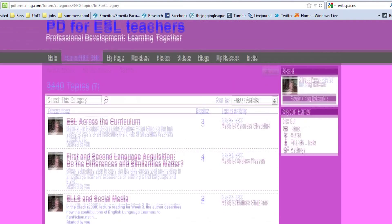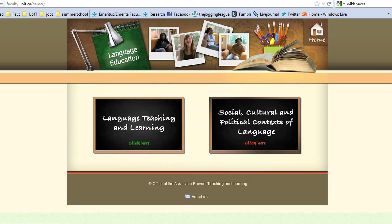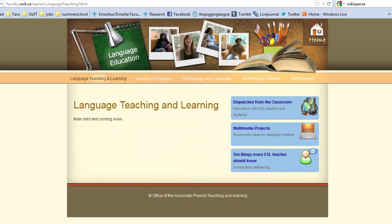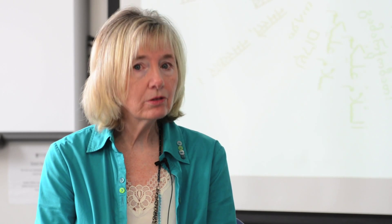In terms of my own personal website, I have a number of important resources for you there, including a segment called Dispatches from the Classroom, where I interview one of our graduate teachers who herself was an ESL student as a child. We are so fortunate that technology is such a wonderful tool to use with our students at UOIT, and most especially with our English language learners in the classroom.